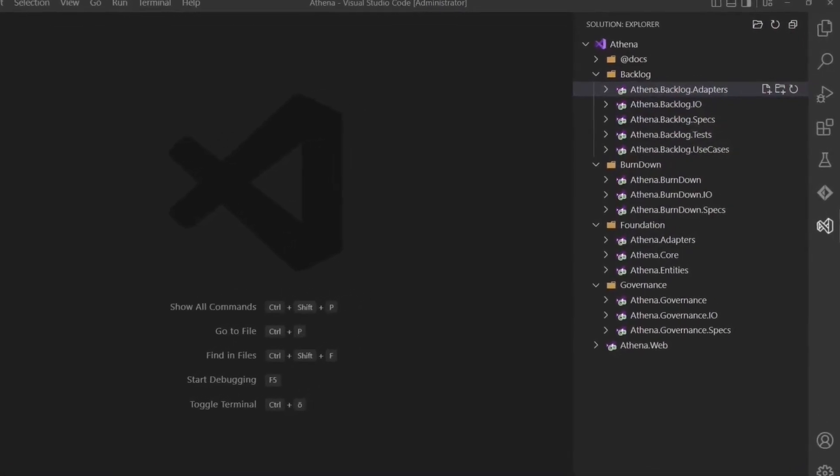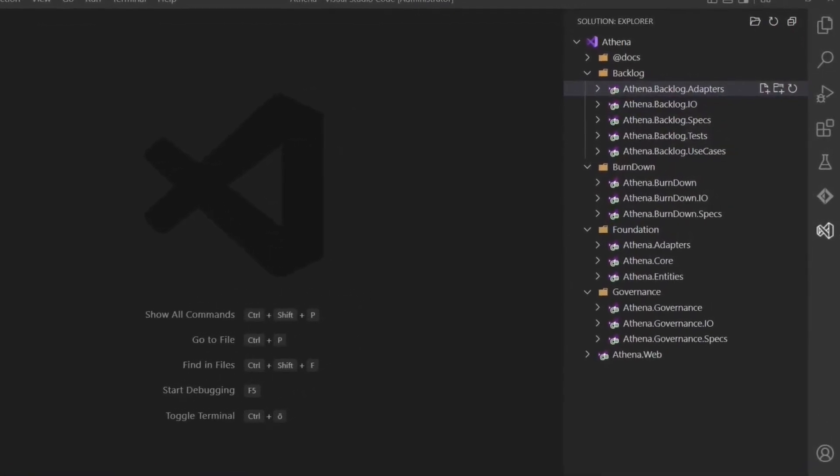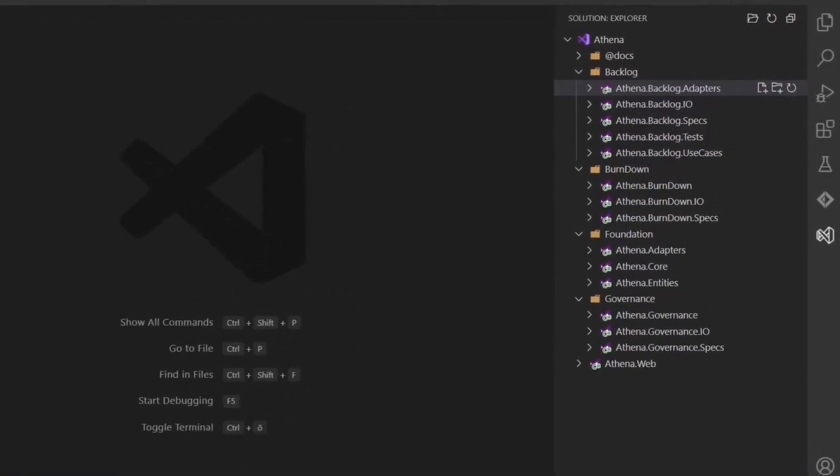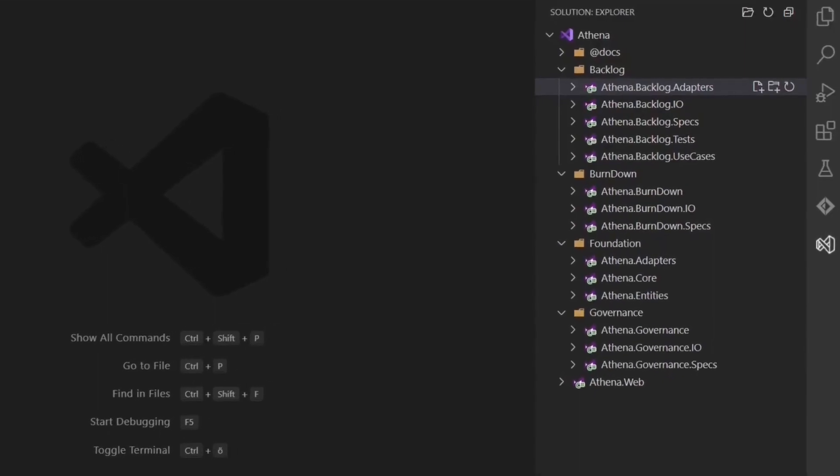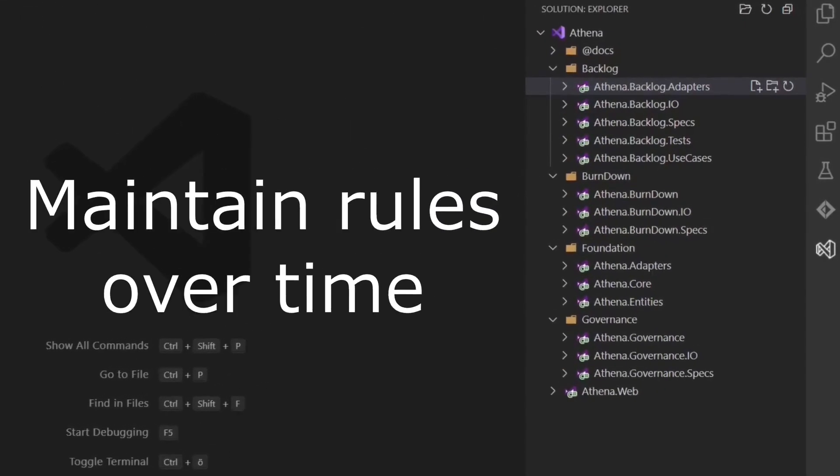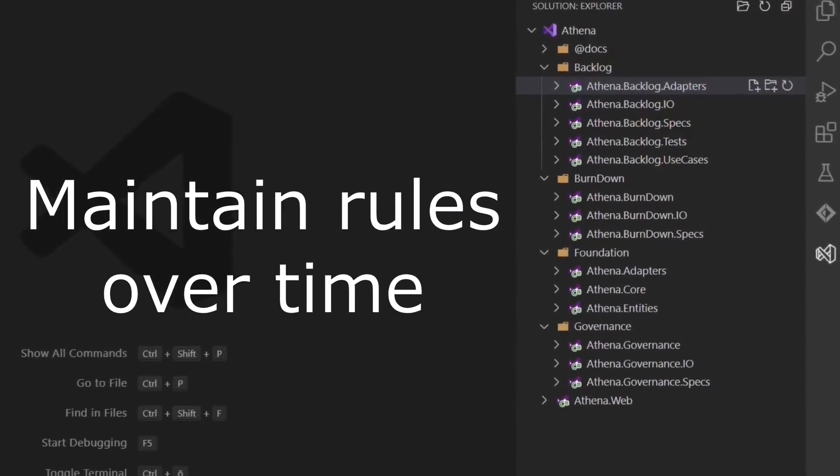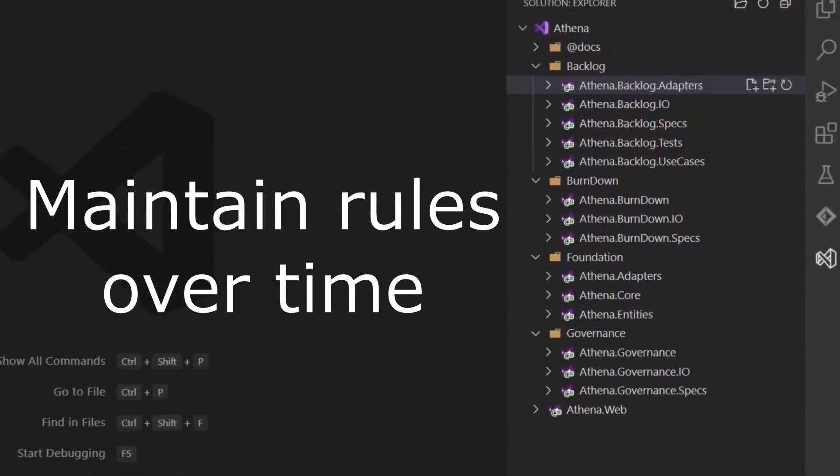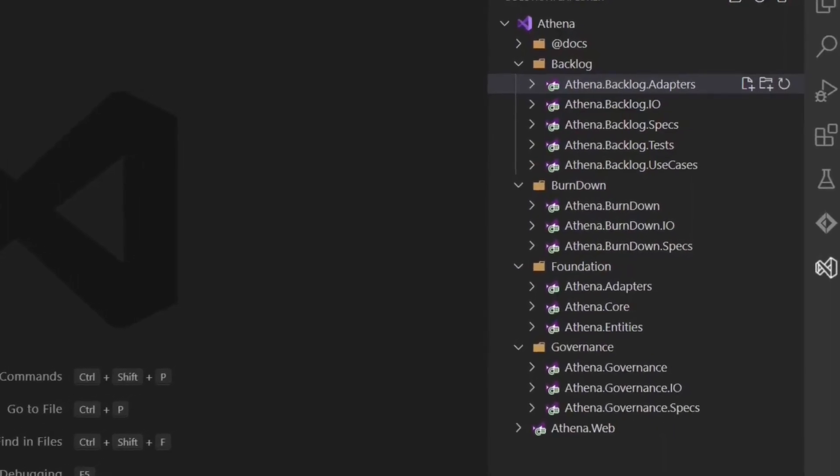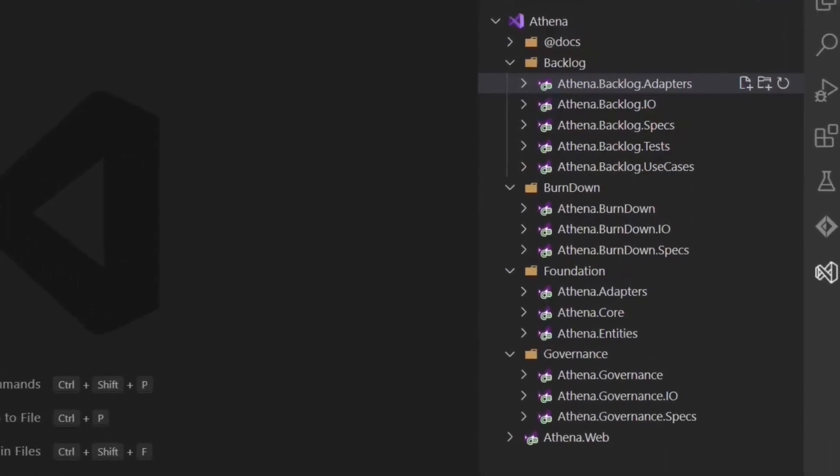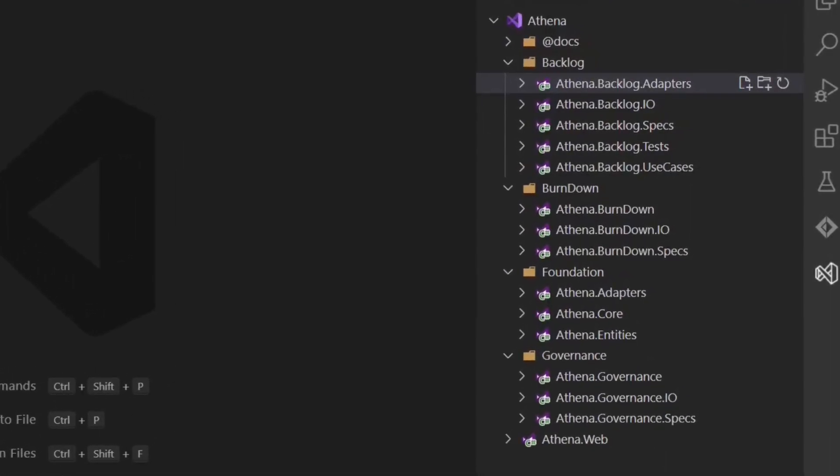So here is the project structure following the rules of the clean architecture we have developed in the previous video. But how do we ensure these dependency rules are maintained over time? One simple way to achieve this I will show you step by step in this video.